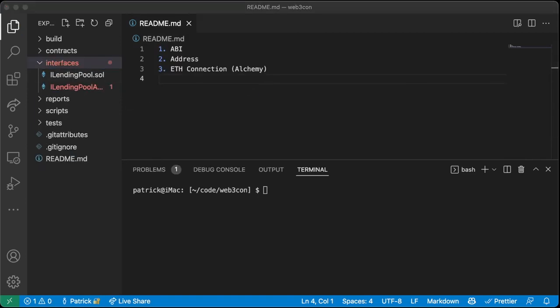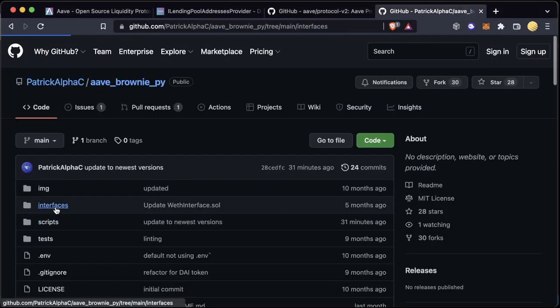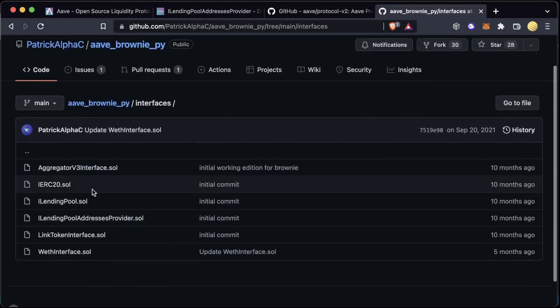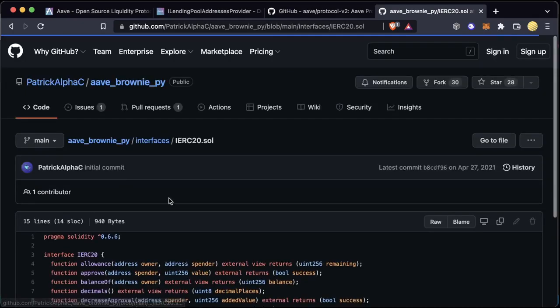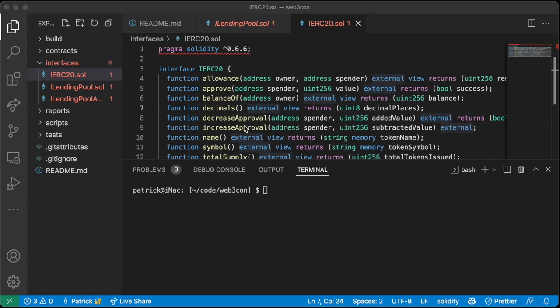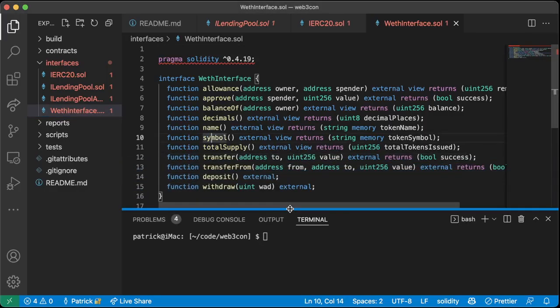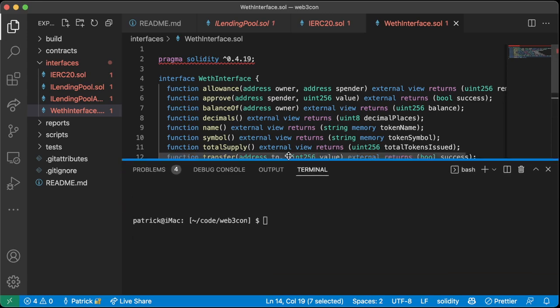We're also going to need an ERC-20 interface since we're working with ERC-20 tokens. I already have these — you can just copy-paste them off my GitHub. If we go to `IERC20.sol`, copy the whole thing and paste it in, or create `IERC20.sol`. Additionally, we're going to need a WETH token interface — Wrapped Ethereum — because it has a deposit and withdrawal function we need. In order to transform your Ethereum to an ERC-20 version, you need to deposit into a WETH token contract.